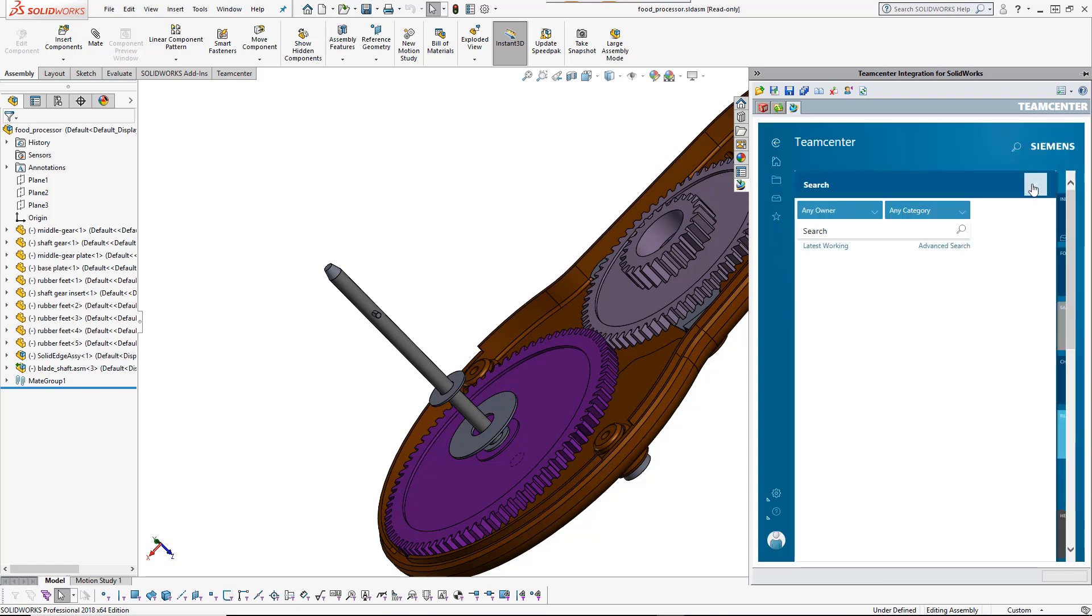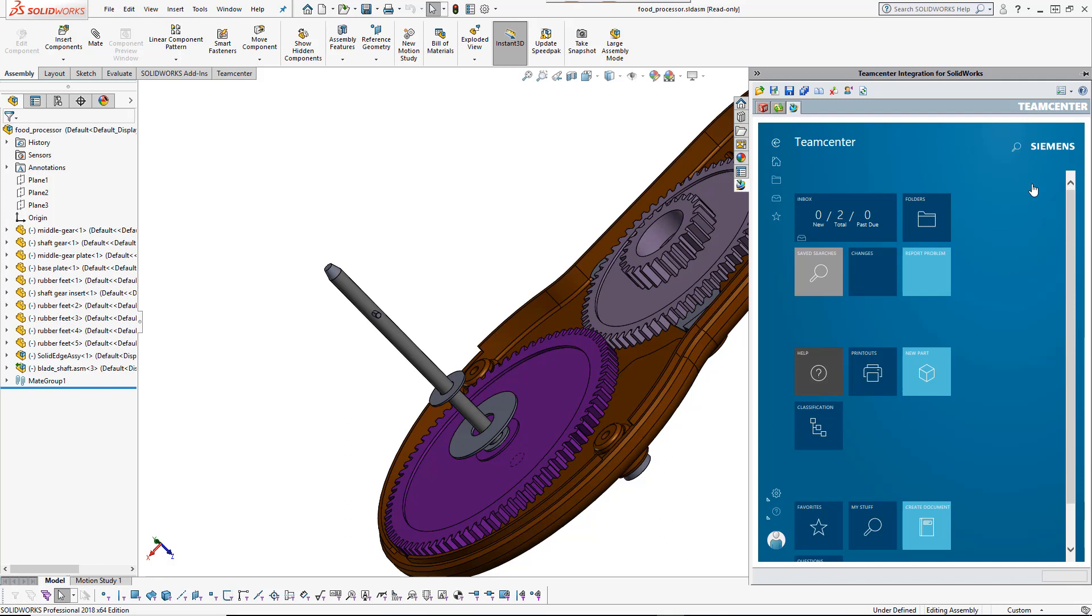Finally, there is a TeamCenter ribbon bar for quick access to the most commonly used functions.